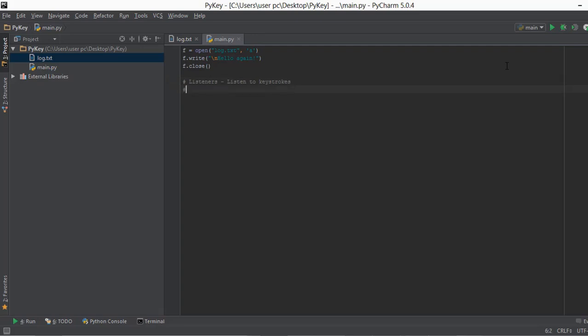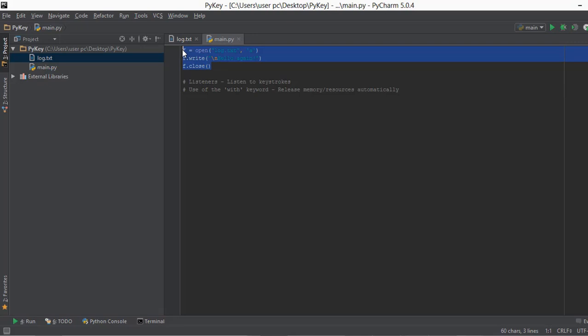Now the function of the with keyword is that it releases the memory automatically. So if we use the with keyword, we don't have to type in the close function. So let's actually do that. Basically, we are going to rewrite these three lines of code using the with keyword.